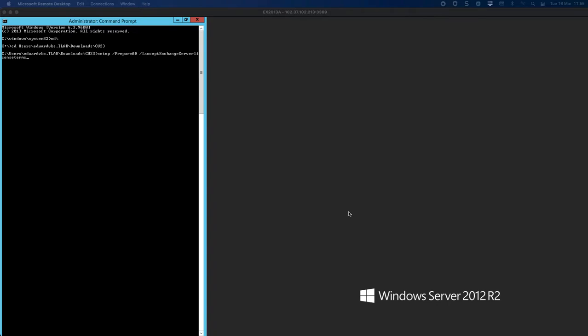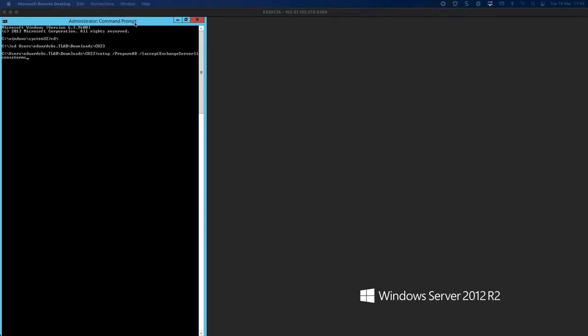I've extracted the ISO file that I downloaded, and the first thing we're going to do is prepare Active Directory using the command line before we actually run the installation. You need to navigate to where you've downloaded it and run the setup with the prepare AD switch, then accept the license terms.